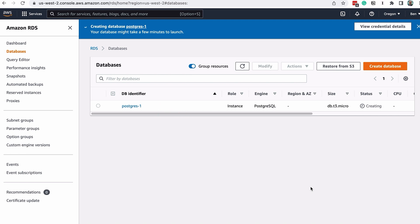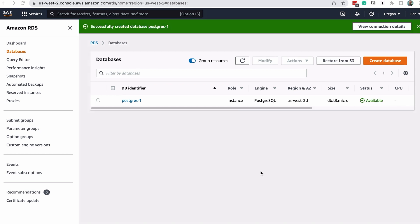After a few minutes, it will be created, and the status will change to Available. Now our Postgres database is created, let's connect to it.